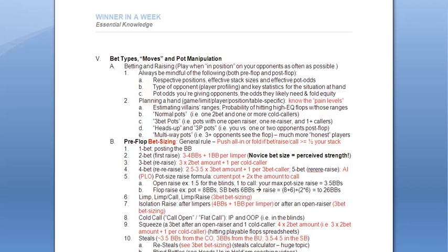Heads-up pots and 3-player pots are when you're versus one or two opponents. Multi-way pots are then 3 opponents or more.